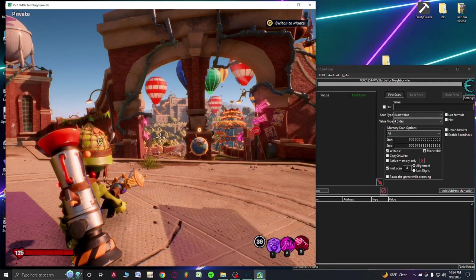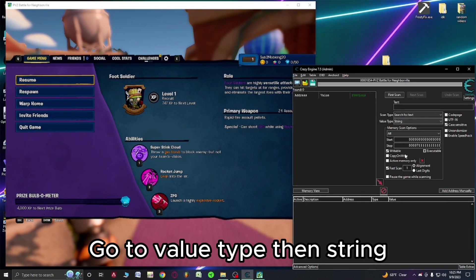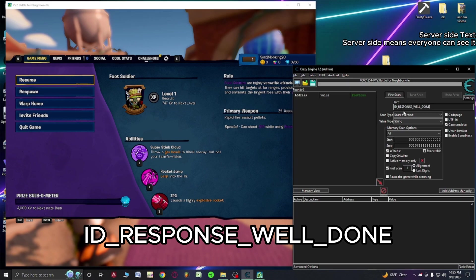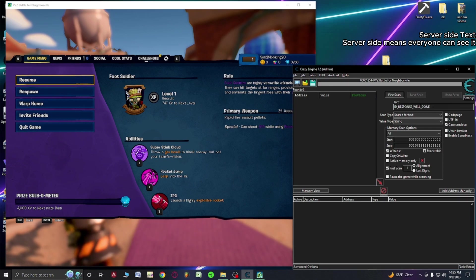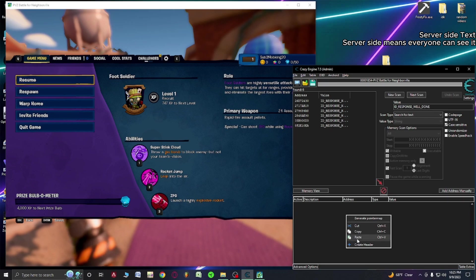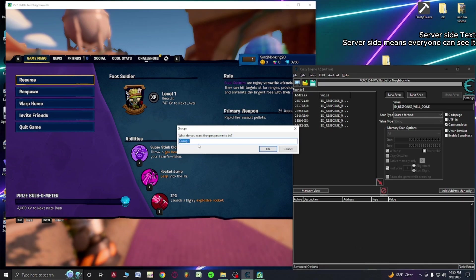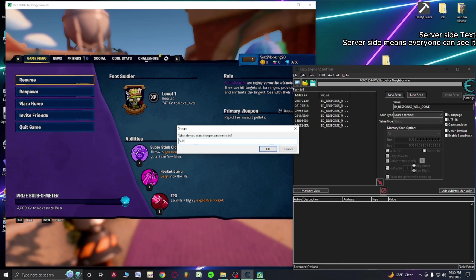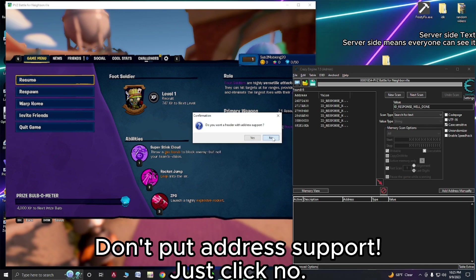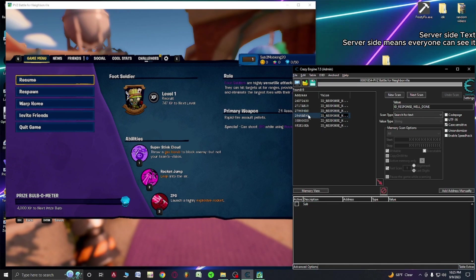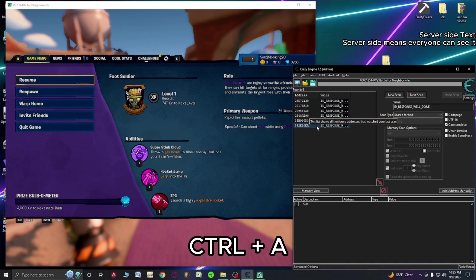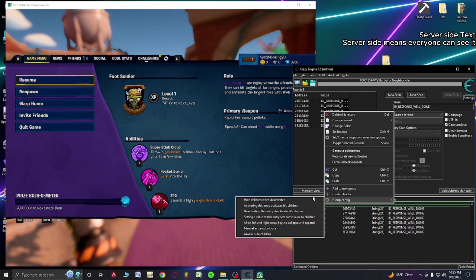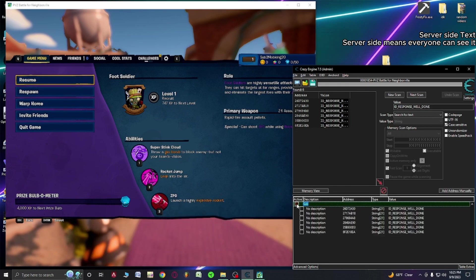First, go to your cheat engine, you're going to go four bytes to string. You're going to type in ID_RESPONSE_WELL_DONE in all caps, and spaces are going to be underscores. We're going to hit first scan. There we go. You're going to click a new header. This is going to be like a file that we've created. Let's call this sub. We're going to give this no address support, that's important.